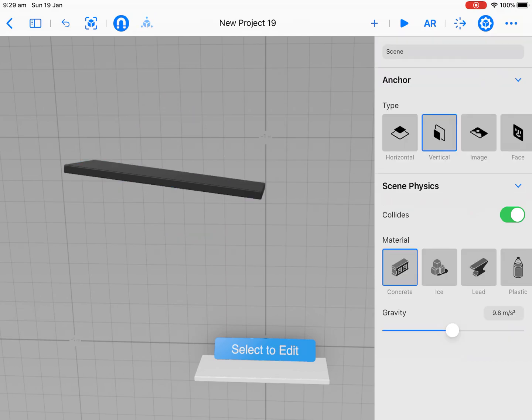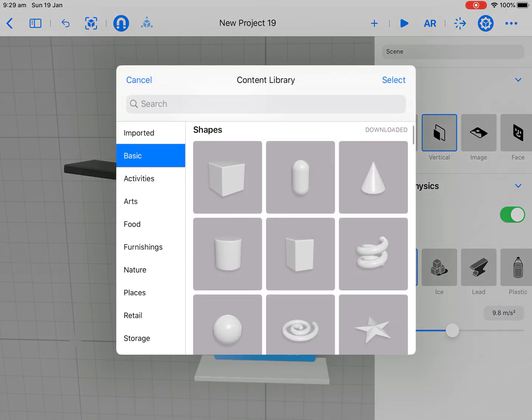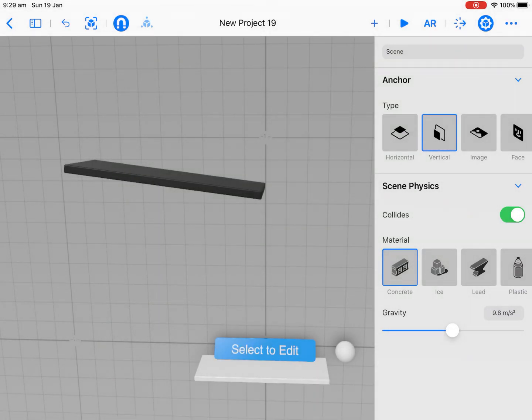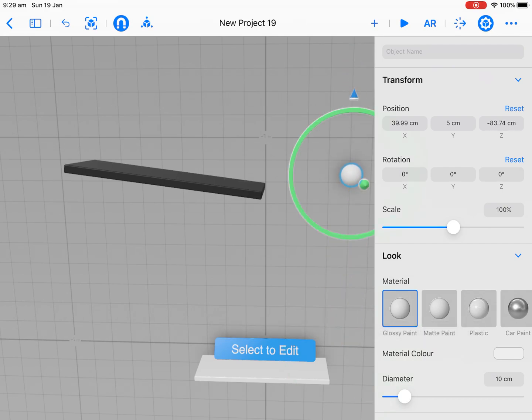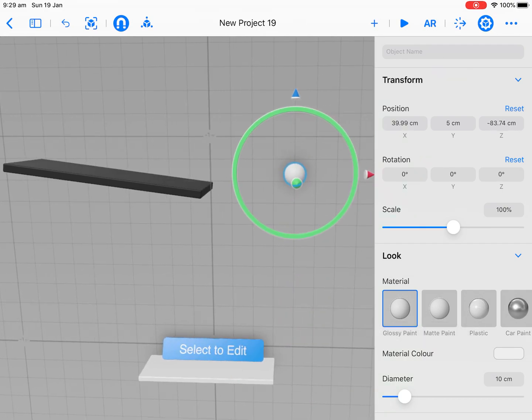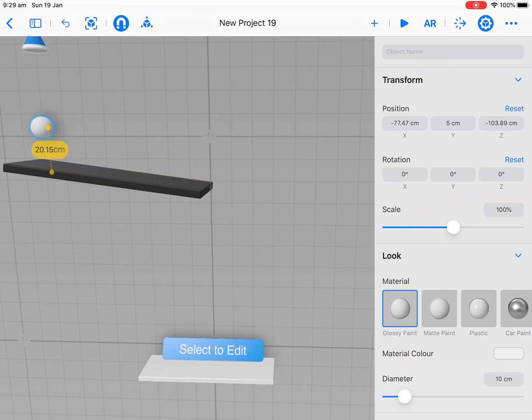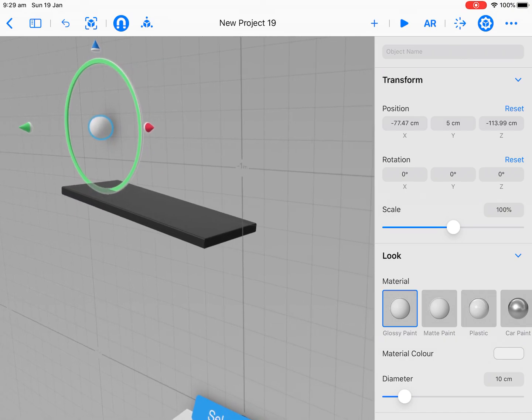Now we're going to bring in a ball. You could bring in some other things as well like tennis balls, baseballs and so forth. I'm just going to bring in a sphere. I'm going to move that across, raise it up a little bit. And this is the start of our marble run.